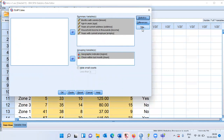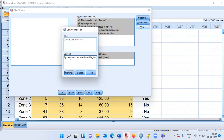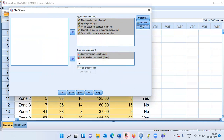Next, I'll go to the Title tab, which allows customization of the title. I want it to read 'Descriptive Statistics by Customer Churn and Geographical Region.' This is for display purposes only and will not affect the analysis. Once all selections are made, click OK.